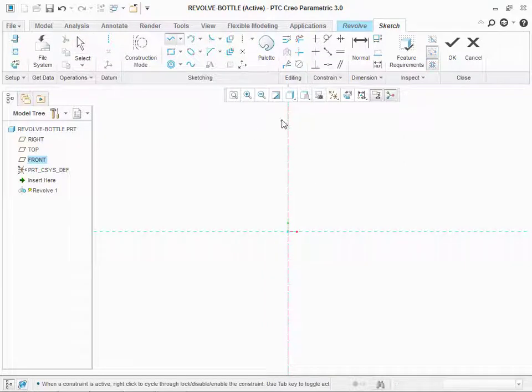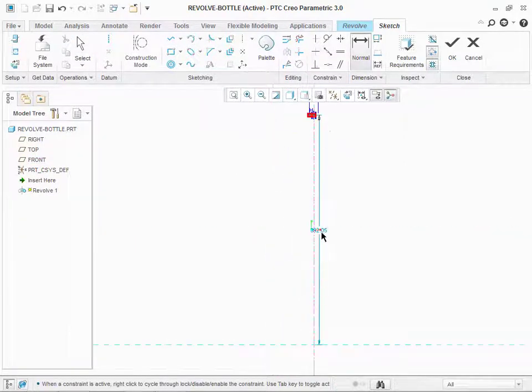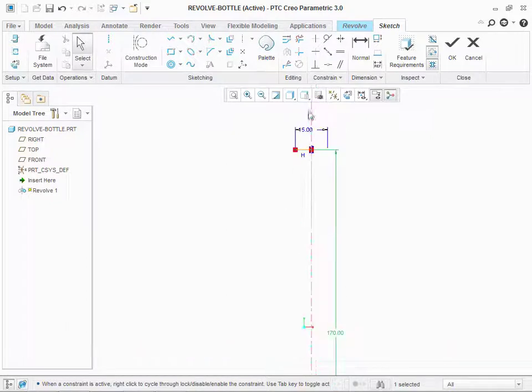As in revolve, centerline is important about which we have to revolve our sketch or we can say a section.